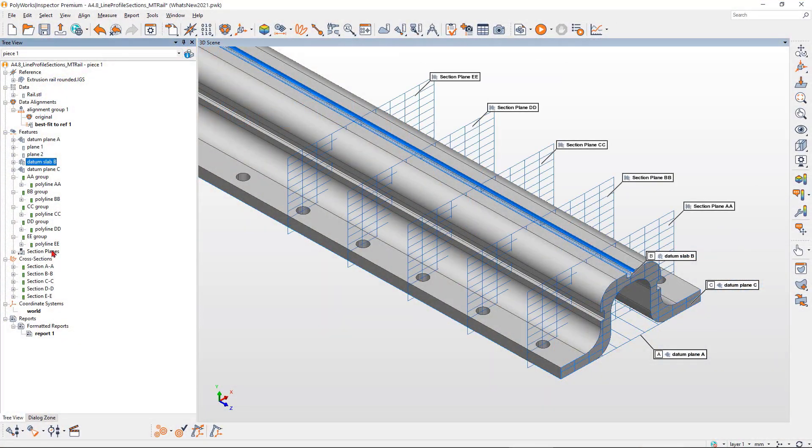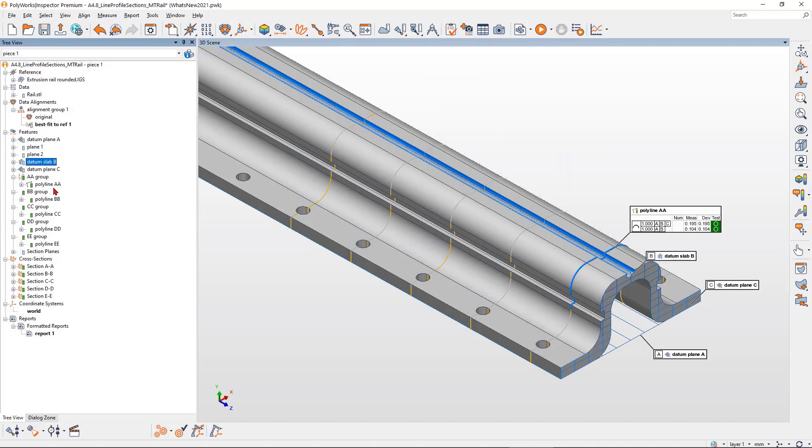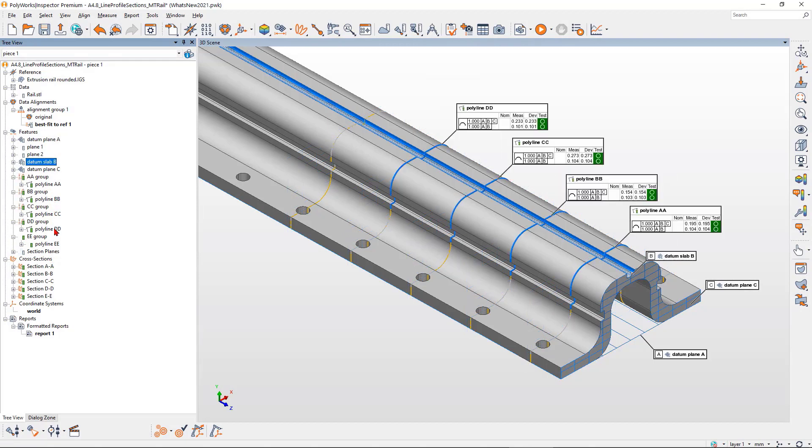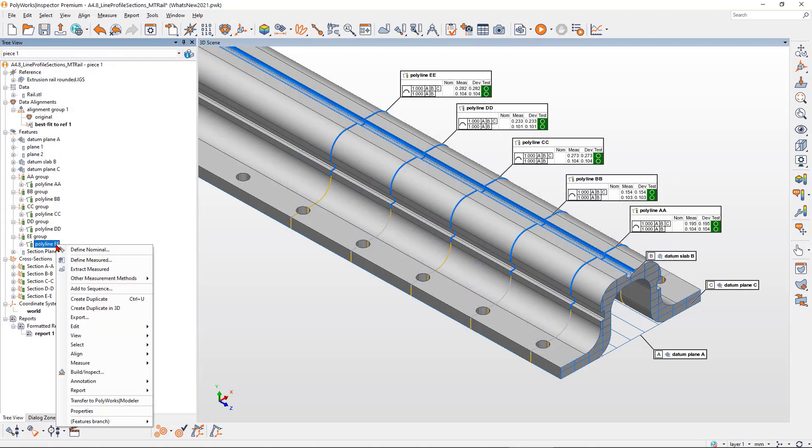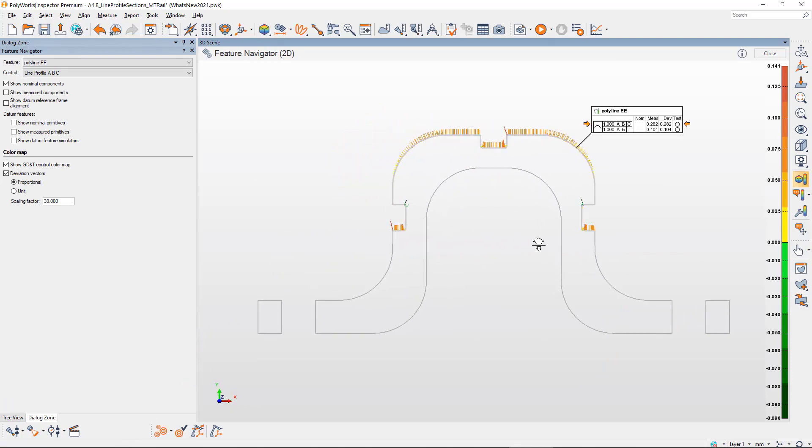Polyworks Inspector 2021 now offers GD&T compliant line profile controls to analyze planar sections of your manufactured parts.